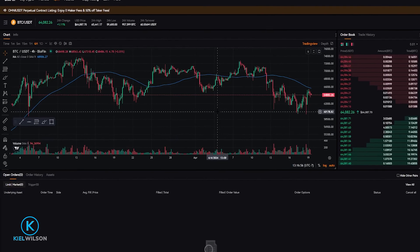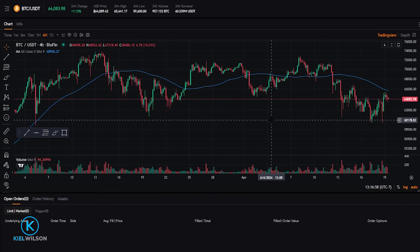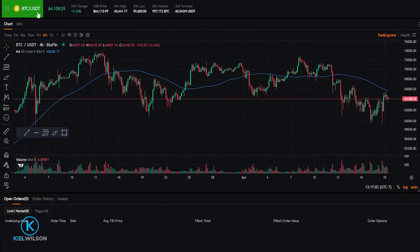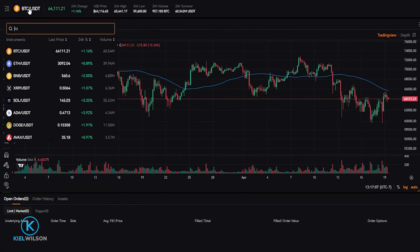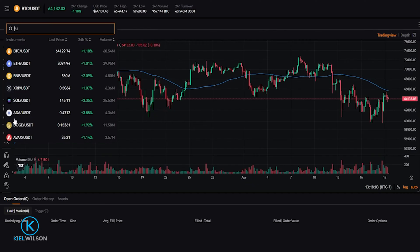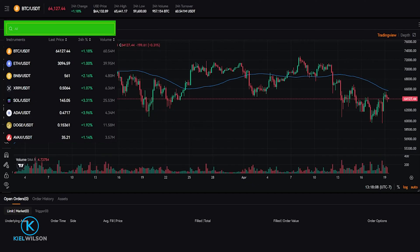The next step is to choose the crypto that you hold on account that you wish to set up a stop loss for. You'll find the pairings if you come right up here to the top left-hand side and click right here — in my case where it says BTC/USDT. You'll get a drop-down with all the different pairings available on Blofin. At the time of recording, the pairings are coded in Tether, so you'll be receiving Tether for the sale of your crypto if your stop loss gets hit.